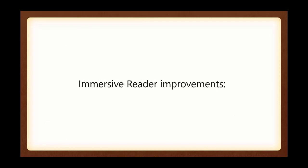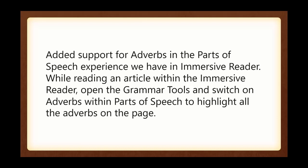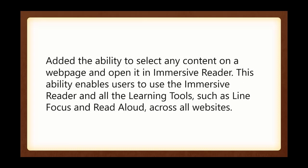The Immersive Reader had several improvements, and I'm going to get into the Immersive Reader in my demo because I love this feature about the Microsoft Edge, and I think you will as well. There is added support for adverbs and parts of speech experience that we have in Immersive Reader. While reading an article within Immersive Reader, you can open the grammar tool, switch on adverbs within parts of speech to highlight all the adverbs, for instance. I'm going to demonstrate that in just a few minutes. I also added the ability to select any content on a web page and open it in the Immersive Reader. This ability enables users to use the Immersive Reader and all the learning tools, such as Line Focus, Read Aloud across all websites. We'll see that also in my demo.